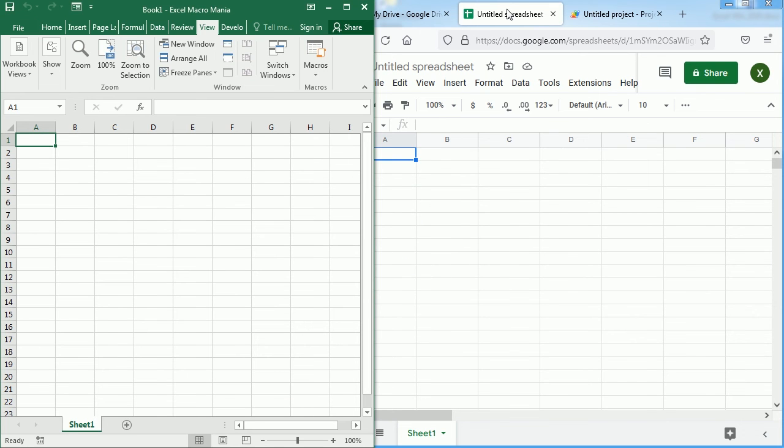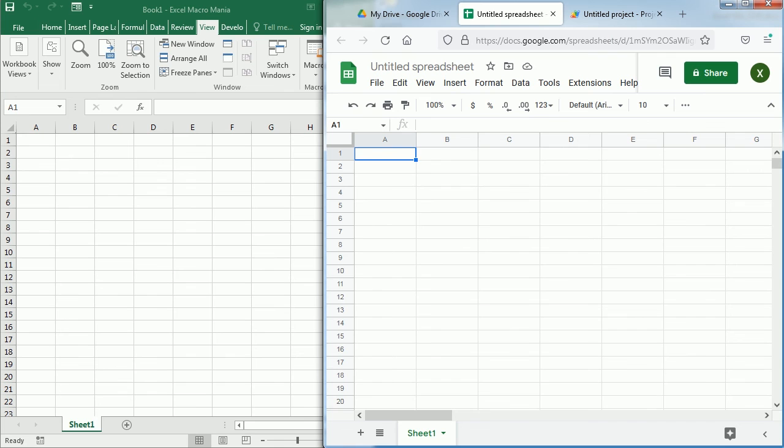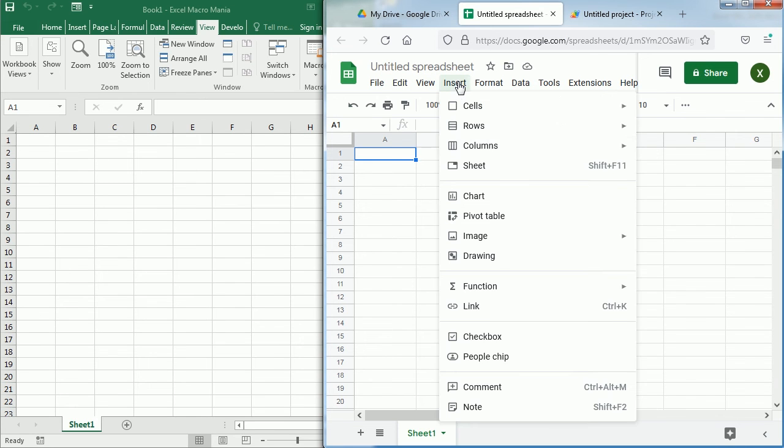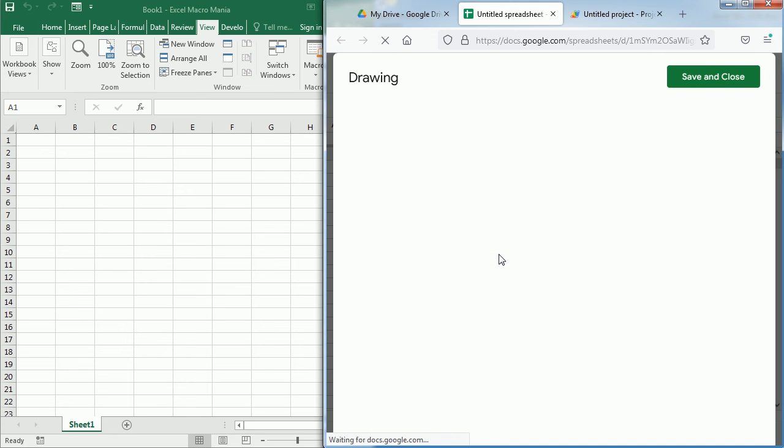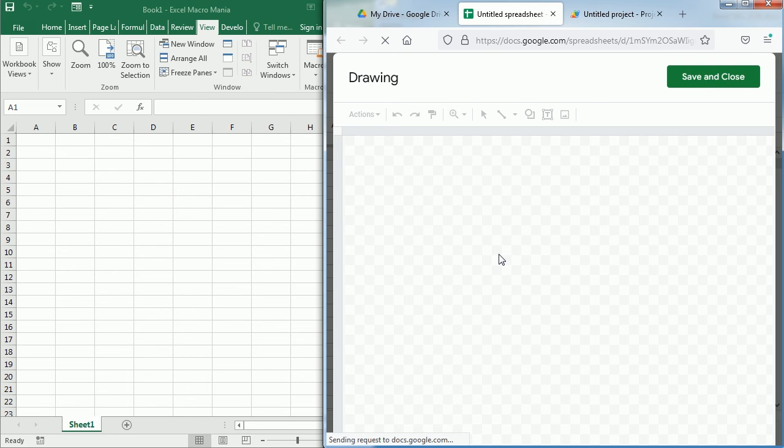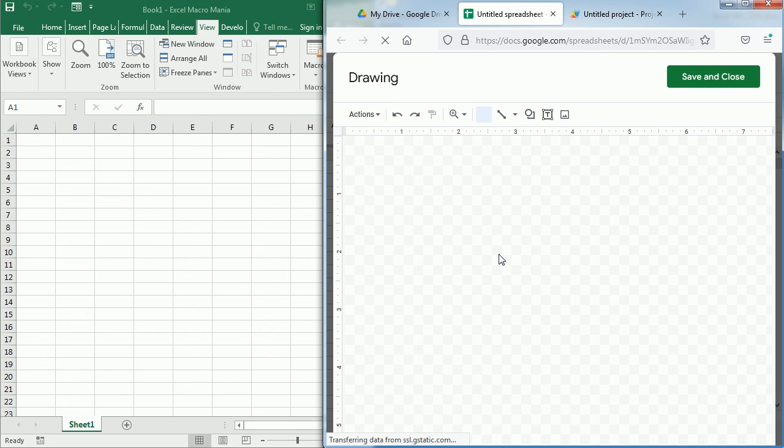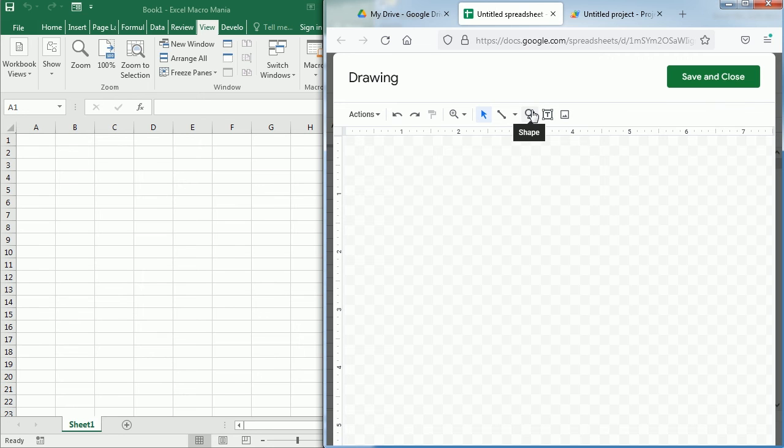Another very useful alternative is to add a button to run the macro, in the same way we've been doing that in Excel many times. So for that we need to go to Insert, Drawing, and we can add a shape, a text box, or an image. Let's add a shape.